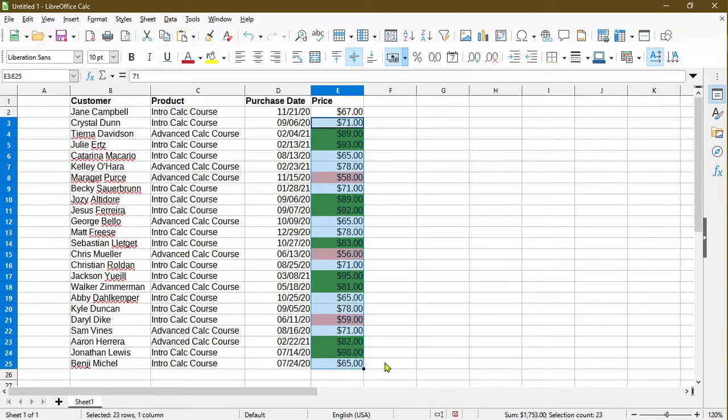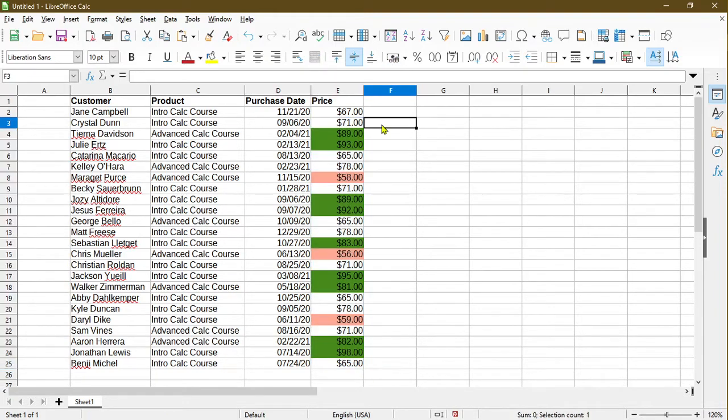You see there, basically copy and pasted down the formatting in the range that I've selected. And the conditional formatting is now applied. Anything that is above $80 shows up with a green background and anything below $60 has a pinkish background.